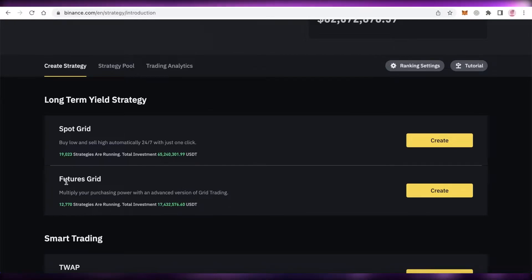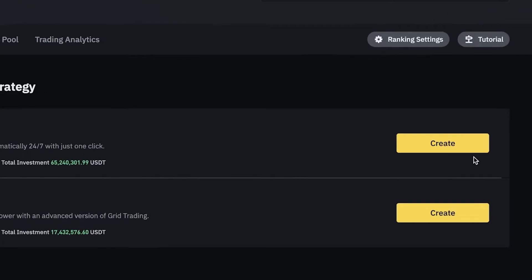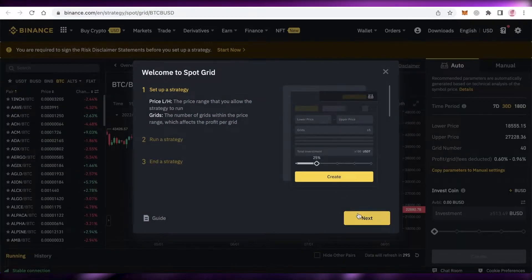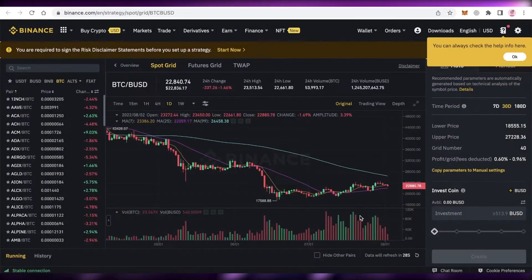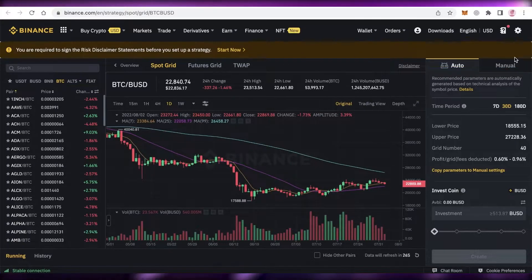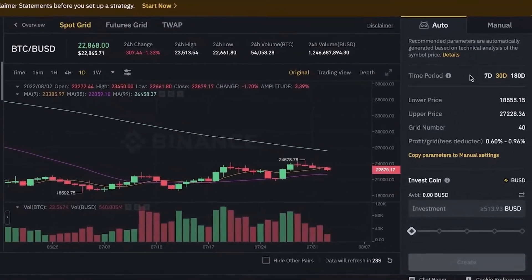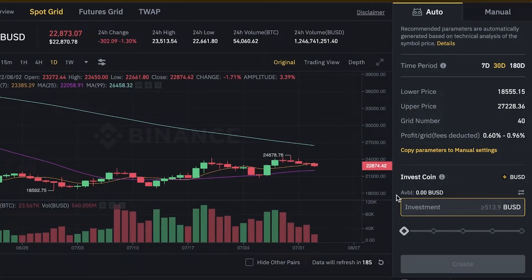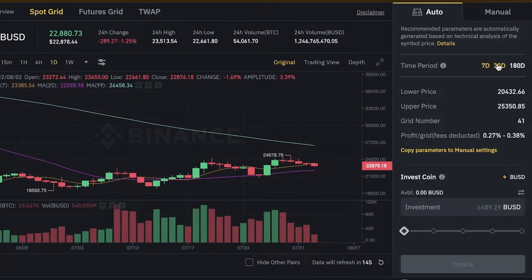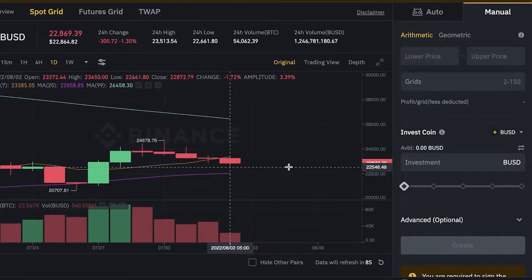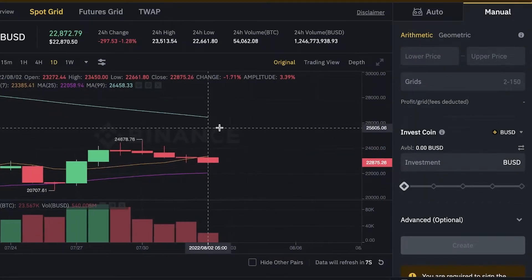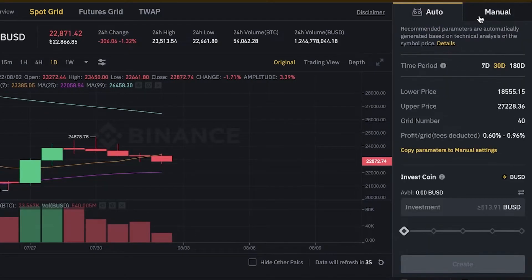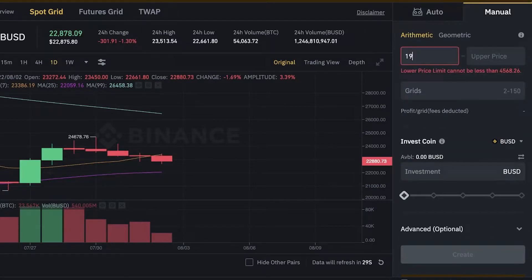Now let's say you're going to click on spot grid. You can just click on create over here, click on next, and then what you can do is add the upper and lower price. You can see you have an automated bot over here, and then you can just add the investment that you want. This would create a simple automated bot for maximum profit. Then you can choose the amount of days or you can choose manual. So in manual, let's say the lower price that I want to go for is 19,000.